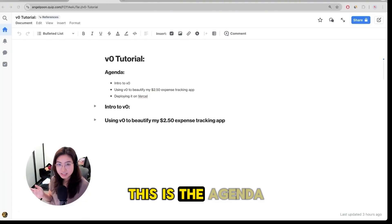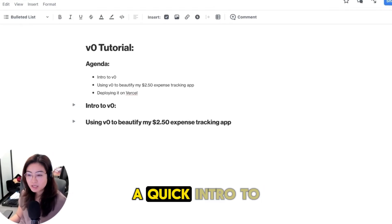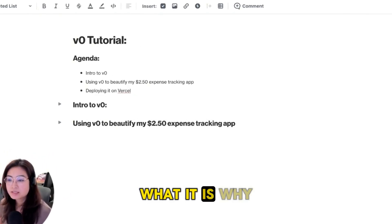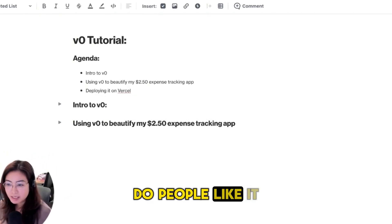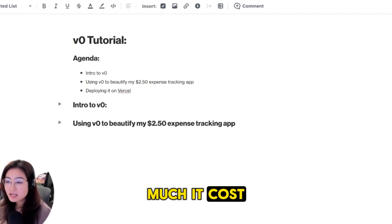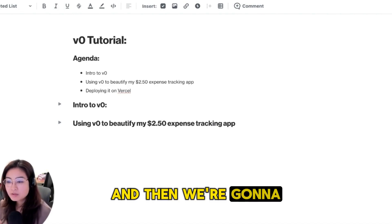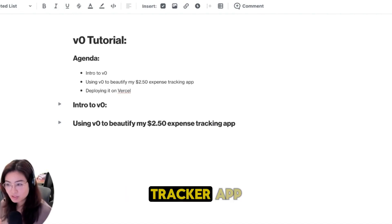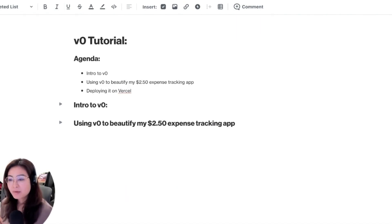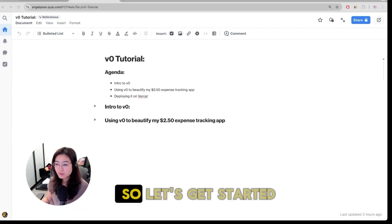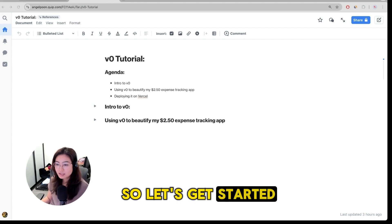This is the agenda for today. We're going to give a quick intro to v0 - what it is, why do people like it, what it does, how much it costs - and then we're going to use v0 to beautify that expense tracker app and we're going to deploy it on Vercel. So let's get started.